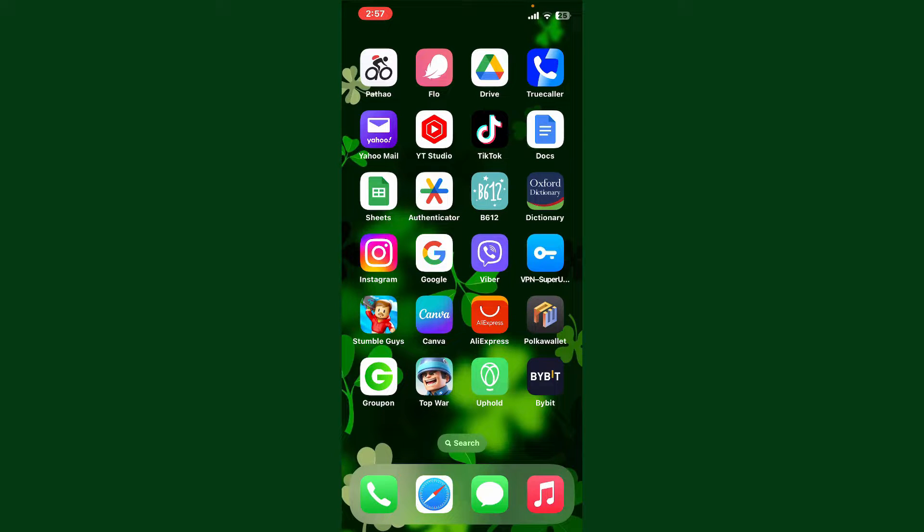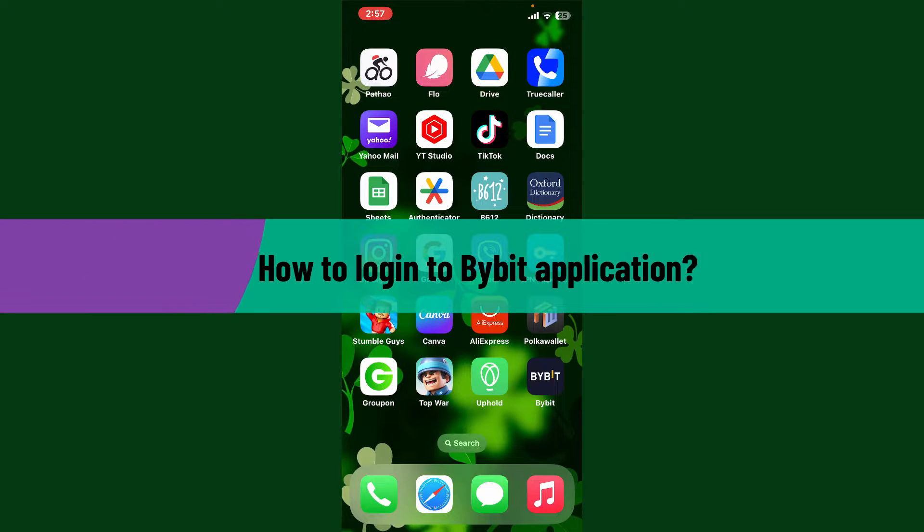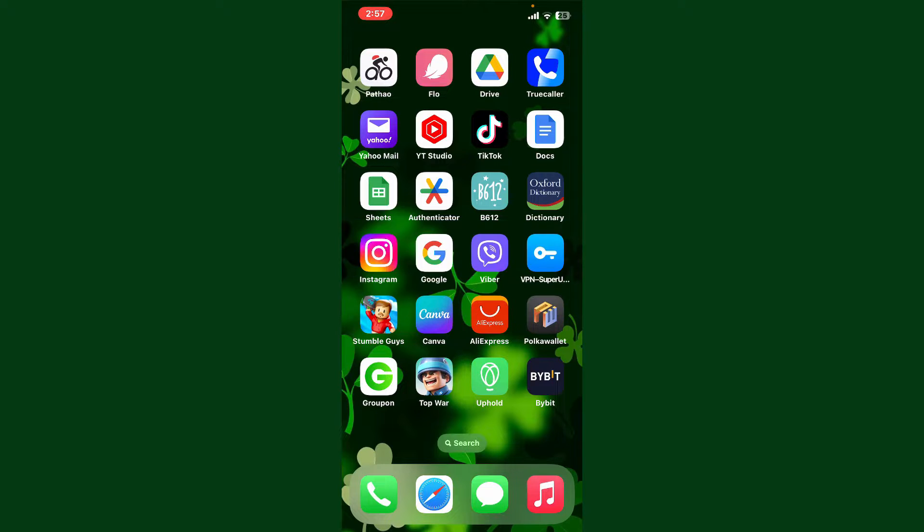Hello everyone, welcome back to Crypto Basics. In today's video, I'm going to show you how to log in to the Bybit application. So without further ado, let's get straight into the video.